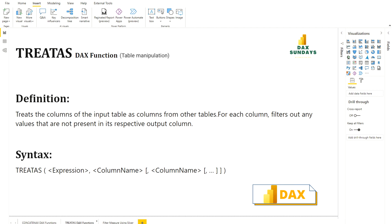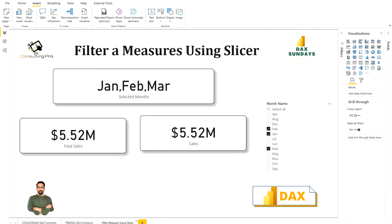Now we are going to see our measures and how we can use them while filtering data using a slicer. Generally, I want to quickly slice my data using the slicer and get results easily where multiple items are selected. As you can see on your screen, there are three cards and a slicer on the right-hand side where I have selected three months: January, February, and March. The month sorting can be adjusted — I've already created videos on that — but our main concern here is the two new DAX functions.